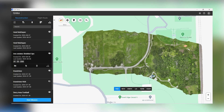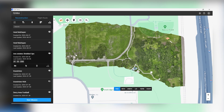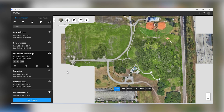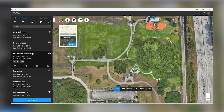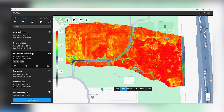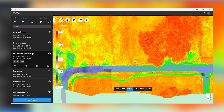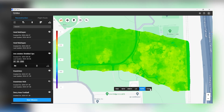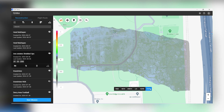Here we have a multi-spectral map, and we can switch between spectrums. This is RGB, or visible light. You can also overlay it onto Google Maps for a better picture. In this instance, we just want to see the map that we took the images of. This is NDVI. There is also GNDVI. This is LCI. There's also NDRE and OSAVI.